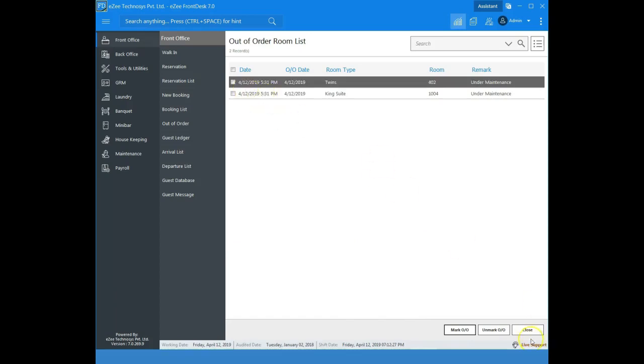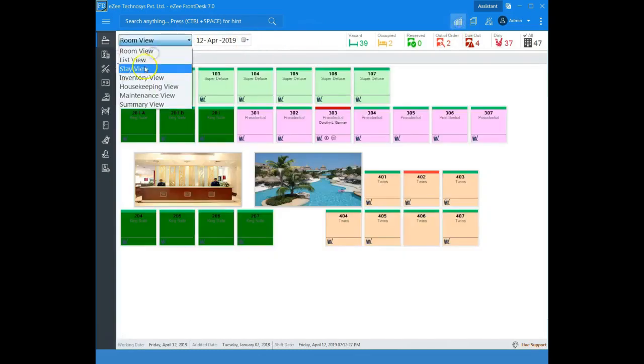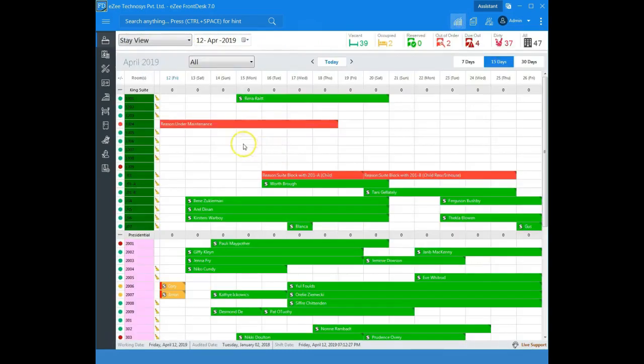Go to stay view. In the stay view, the reasons are indicated for every day that the room is out of order.